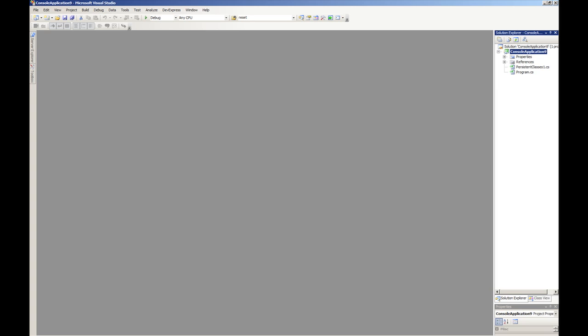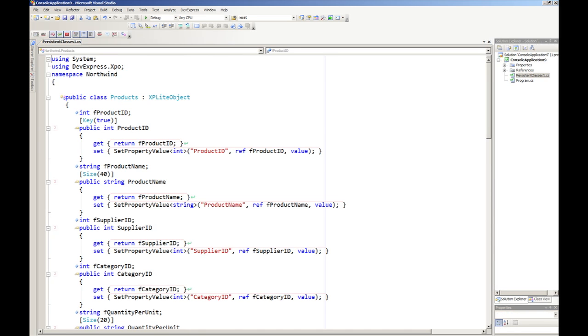I click finish and as before, a persistent classes 1.cs file, or whatever you chose to have named that—I just took the default for convenience—file gets generated and here's our products class as you can see.